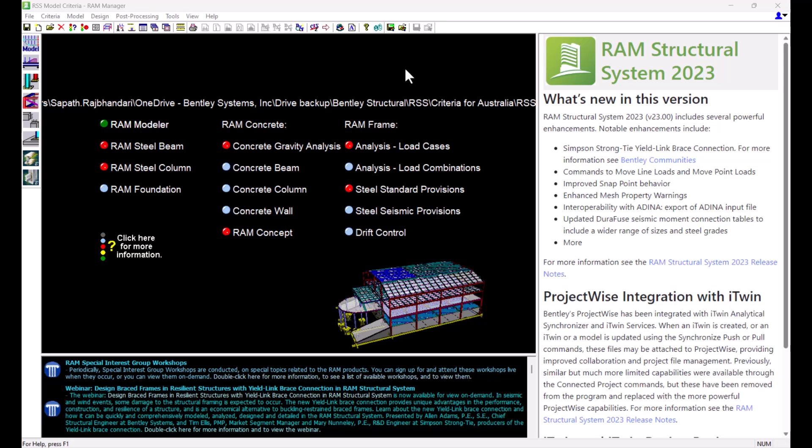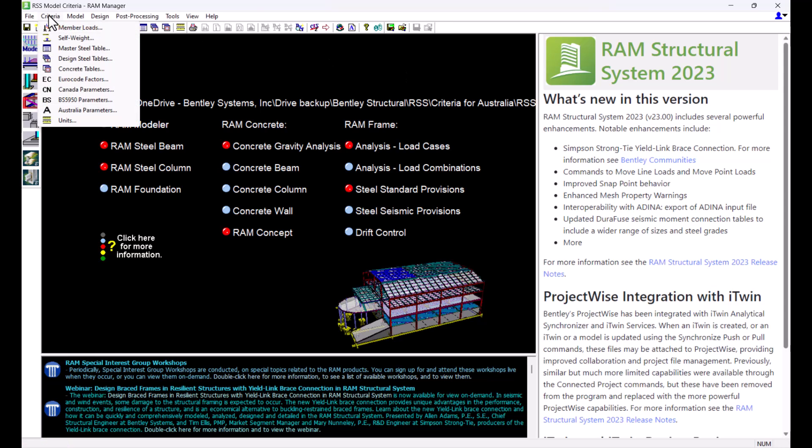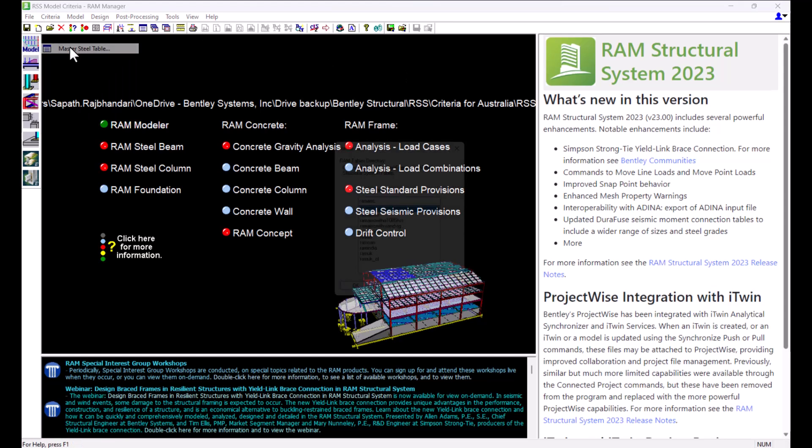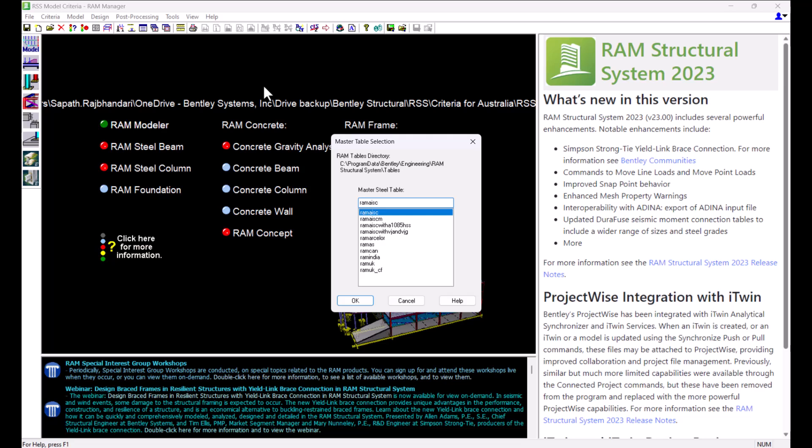For a RAM Structural System model, you can select your Master Steel Table from the Criteria menu of RAM Manager. This is the table that will be accessed by the program when assigning steel member sizes in RAM Modeler. The program will also refer to the Master Steel Table when designing the steel members in the design modules.